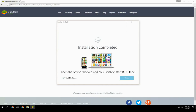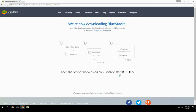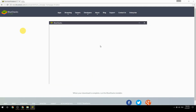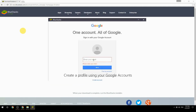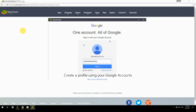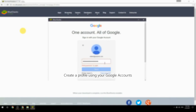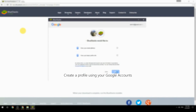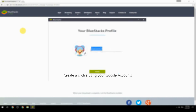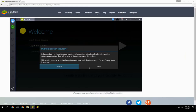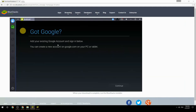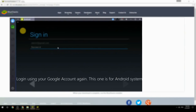Keep the option checked and click Finish to start BlueStacks. Create a profile using your Google account, then log in using your Google account again — this one is for the Android system.